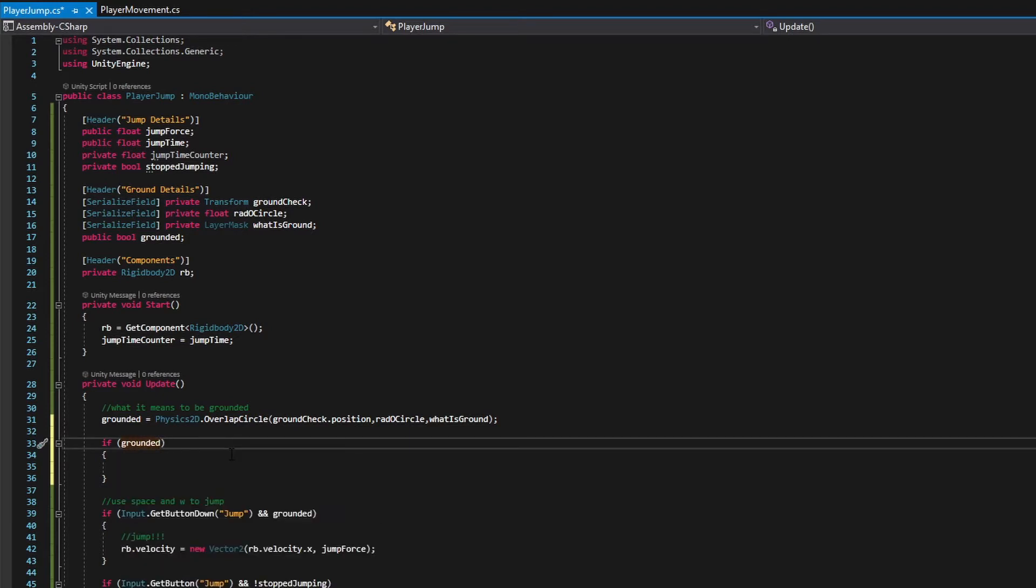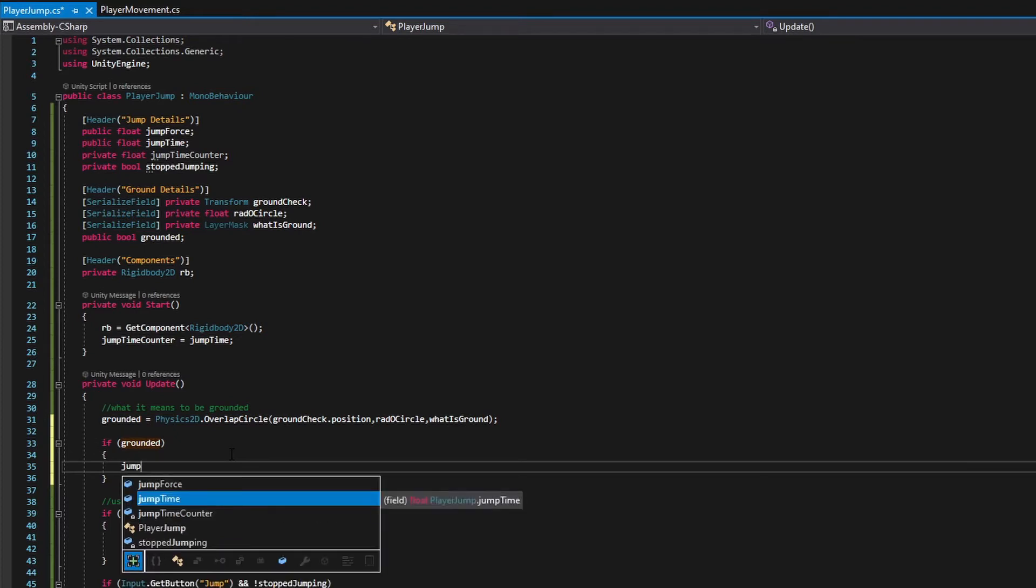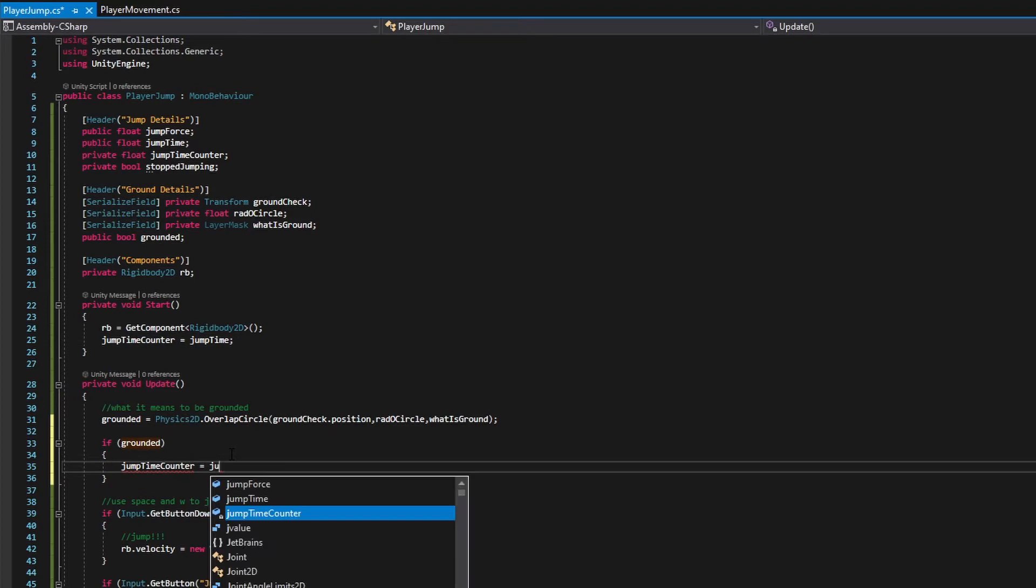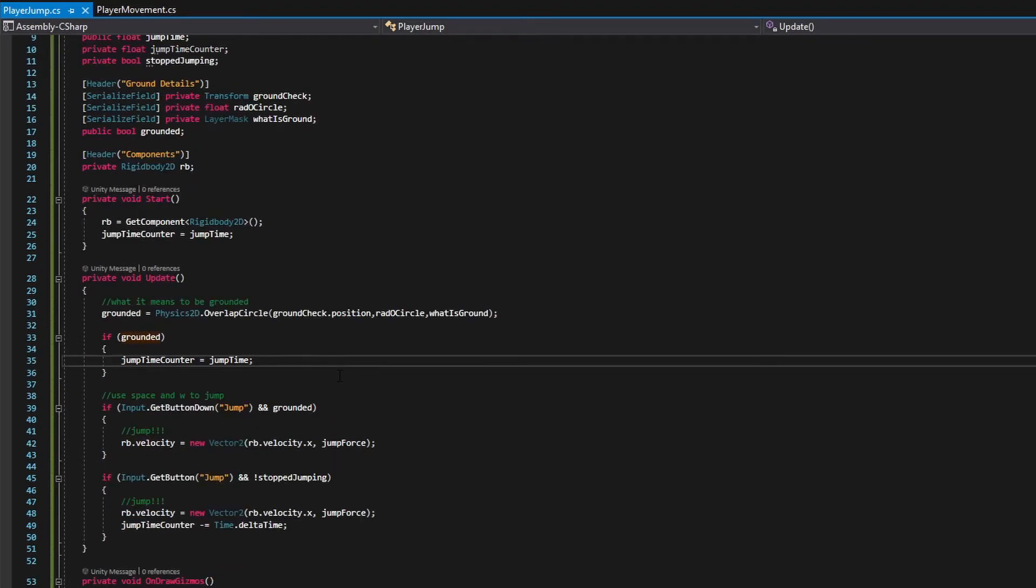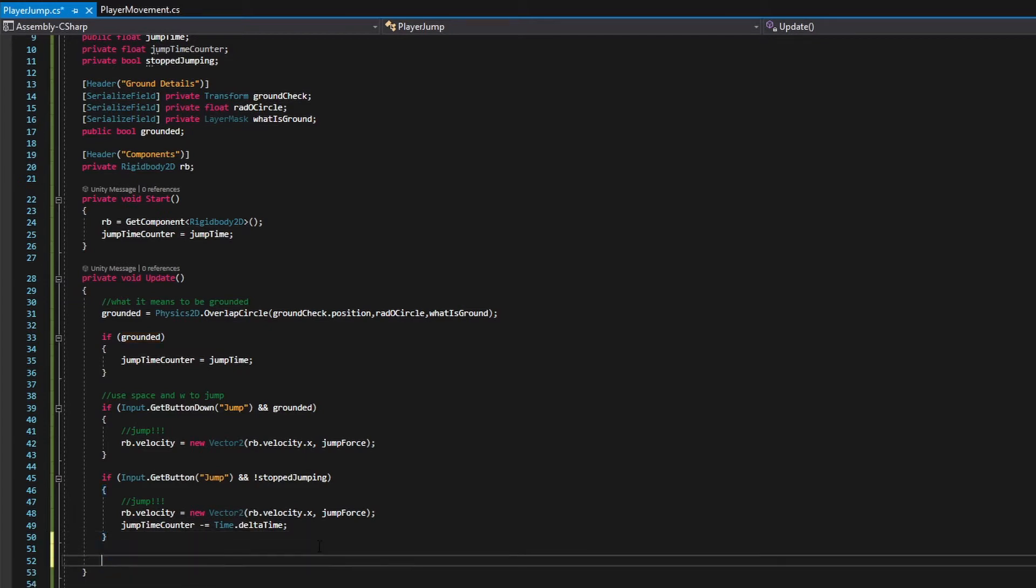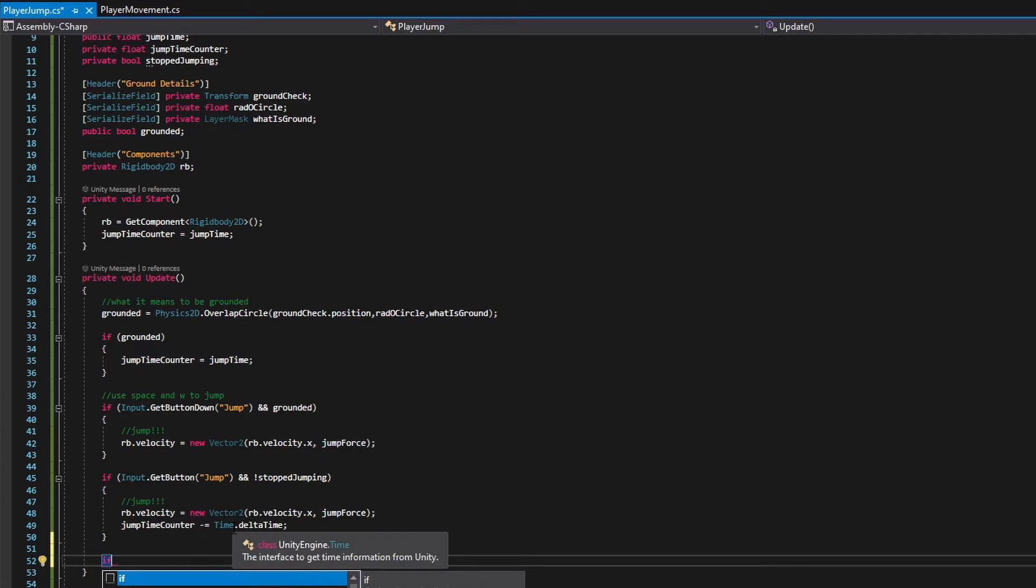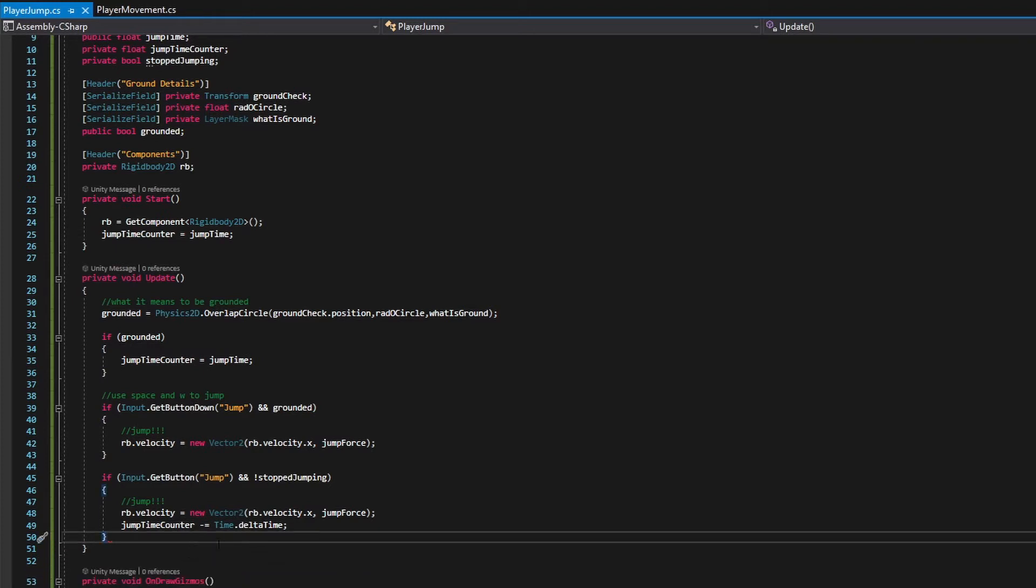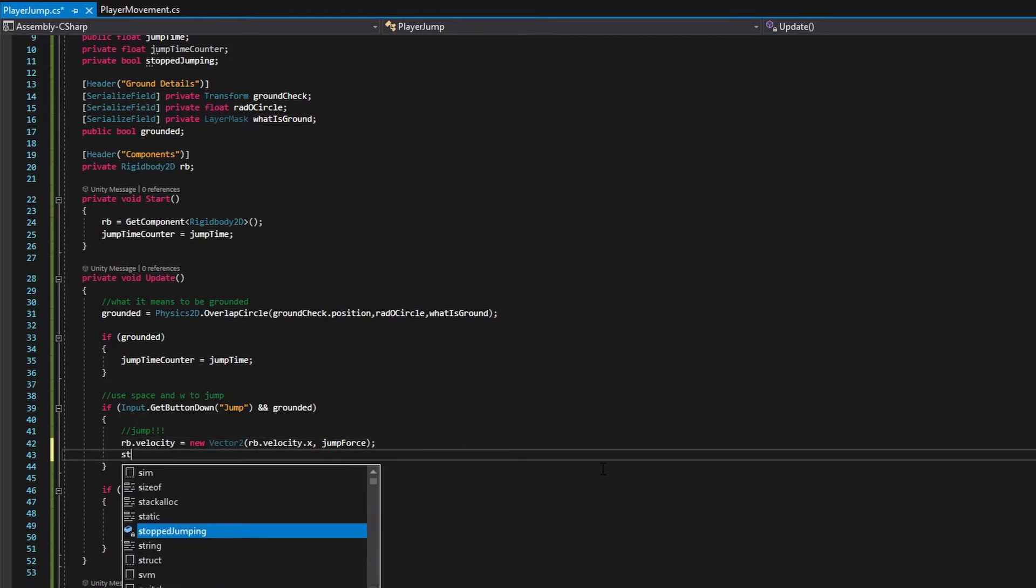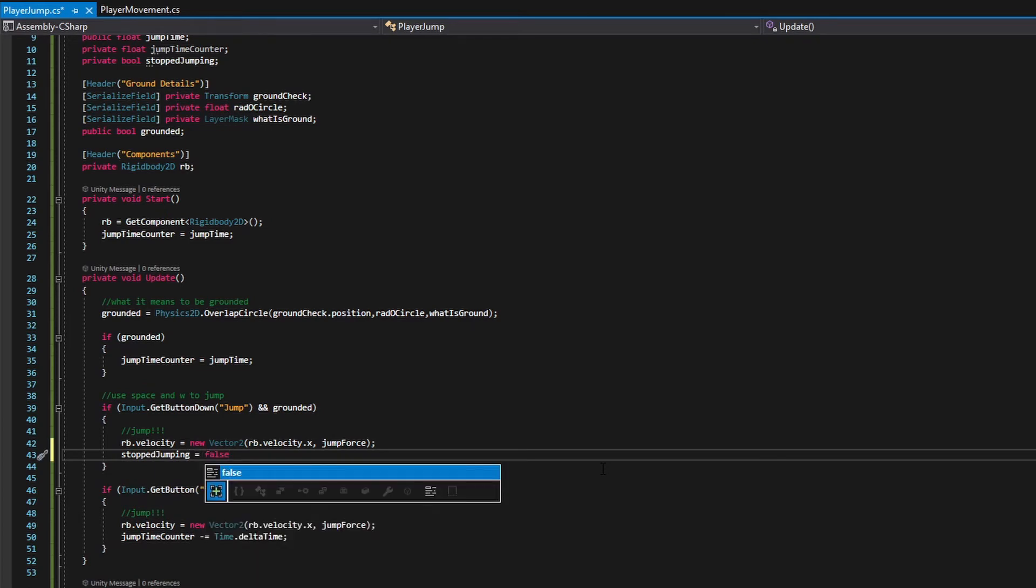So we're just going to do a little simple if statement here, grounded. That's actually all we need to do. So if we're on the ground, jump time counter is equal to jump time. And yep, that should be fine. Now, the last thing we want to do is make it so that we actually stop jumping, right? Or we want to work out what happens when we stop jumping more importantly, because we've set it so that when this, when this goes down, oh, my bad, my bad. We forgot something here.